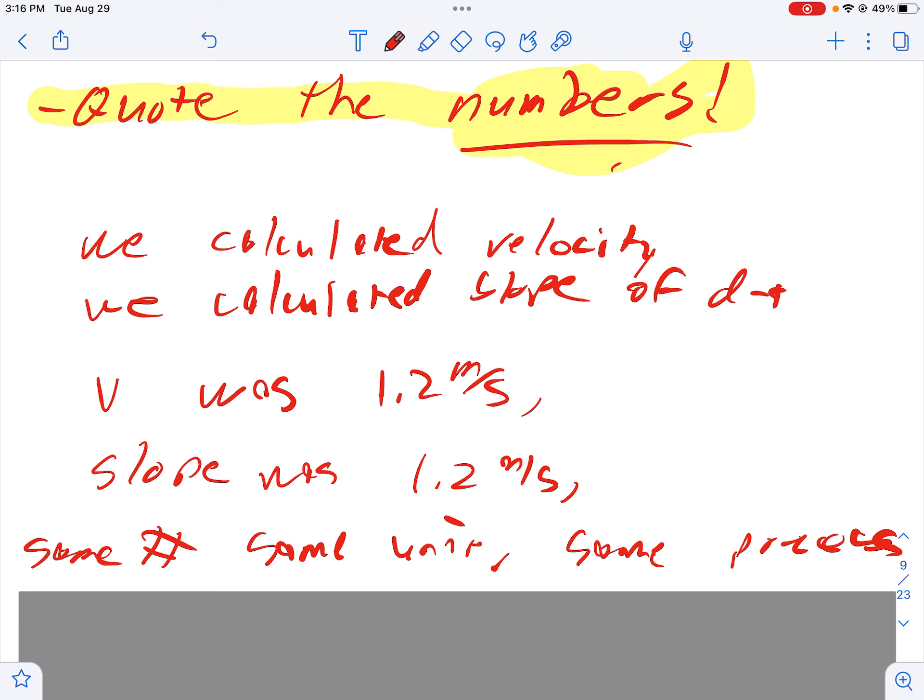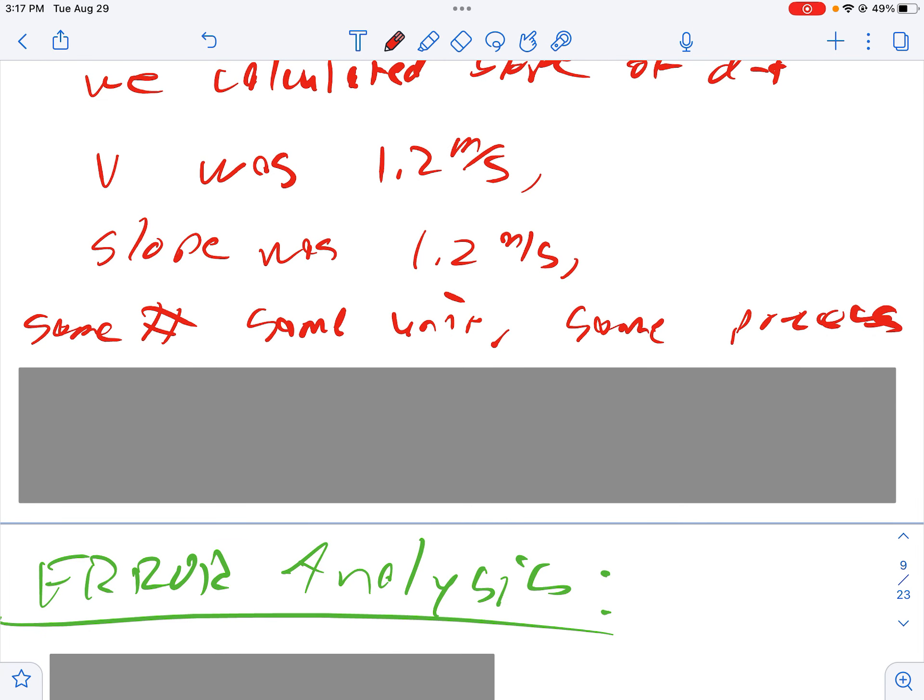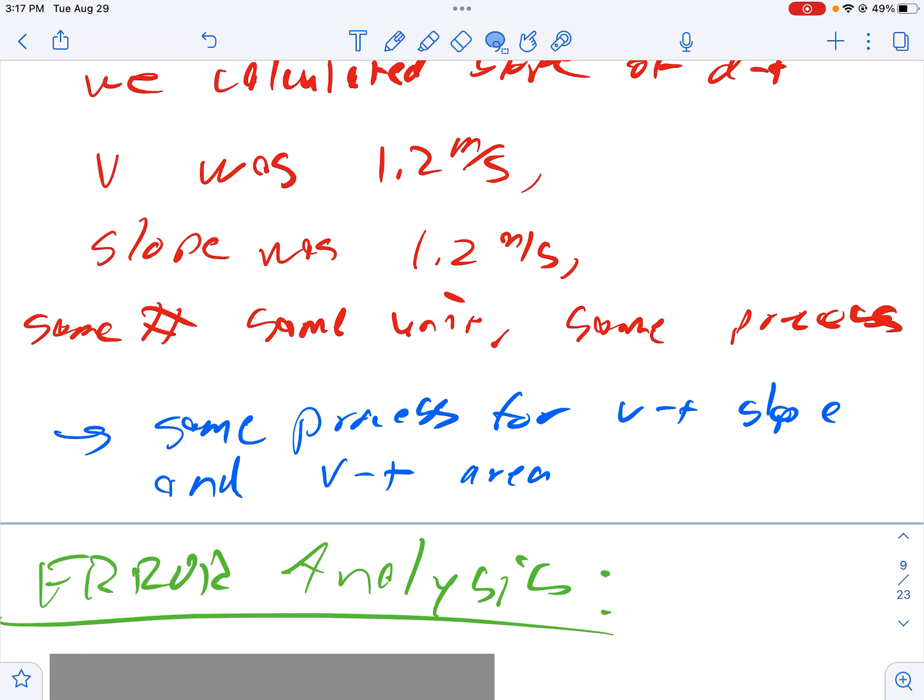I have some hypothetical numbers here that will of course be different than yours, but I would use that in my narrative. The slope was 1.2 meters per second, the velocity during that time frame was 1.2 meters per second - same value, same unit, same way of calculating. These two things, the slope and the velocity are equivalent. You can apply that same process for the slope of the VT graph and the same process for the area underneath the velocity time graph and the corresponding change in position on the position time graph. So the interpretation is going to be probably a healthy paragraph for you to hit all that stuff.